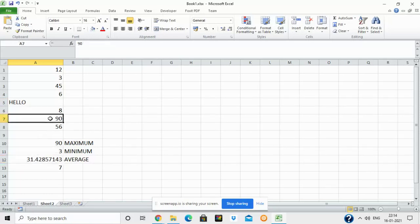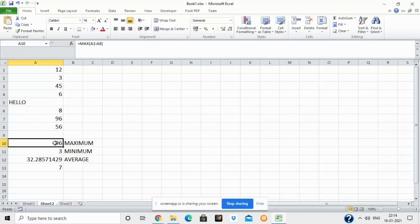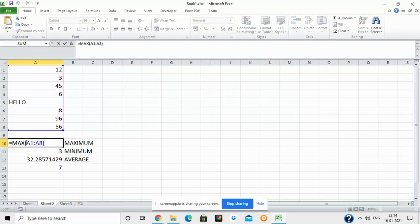If I click on the cell with 90 and change it to 96, you can see the maximum value automatically changes to 96. This is because formulas and functions recalculate themselves whenever any value in the referenced cell range is changed.